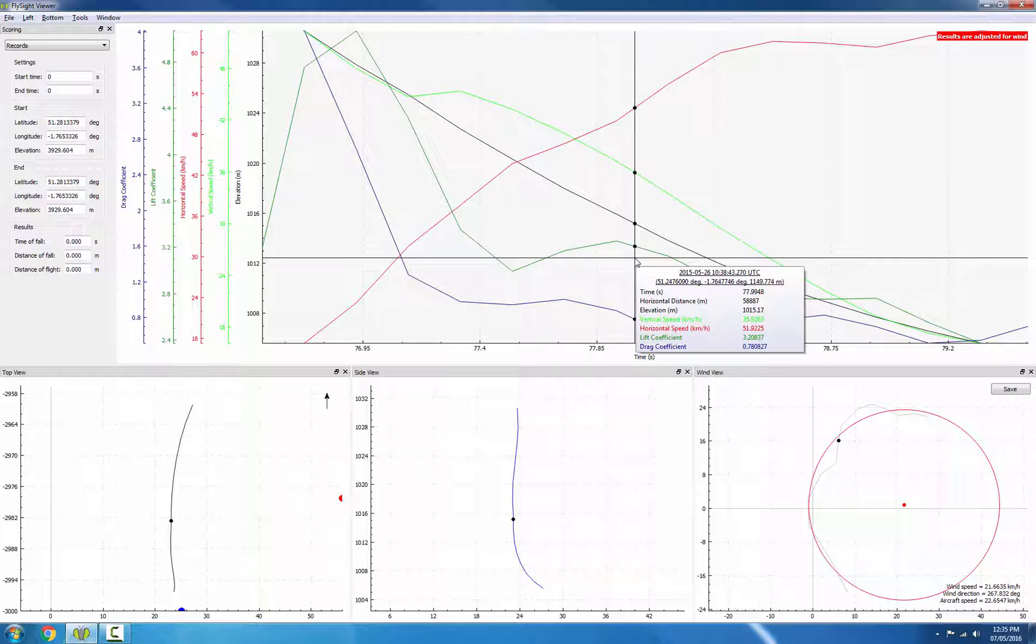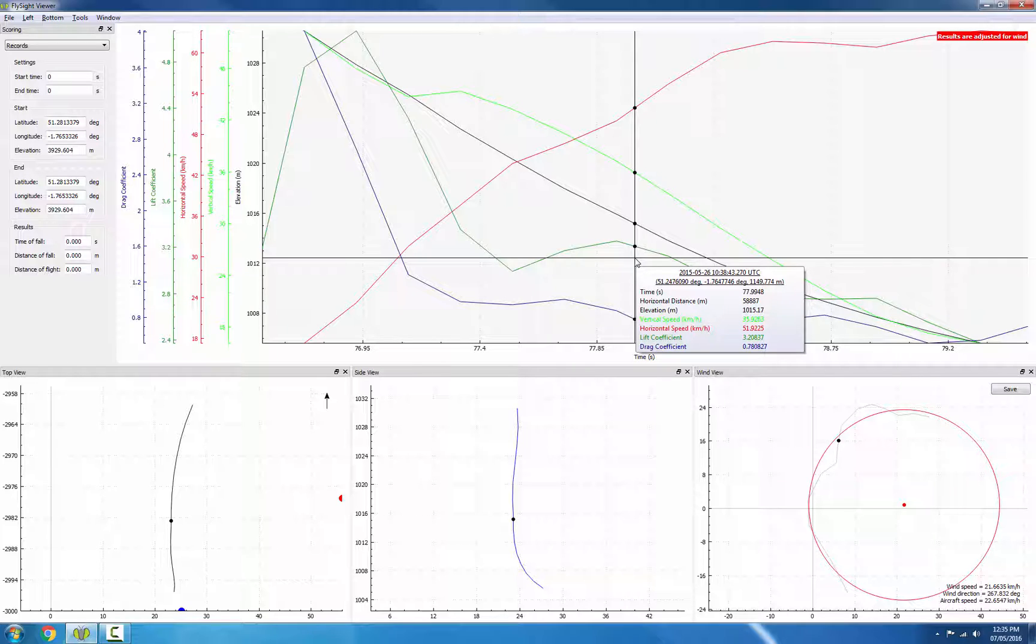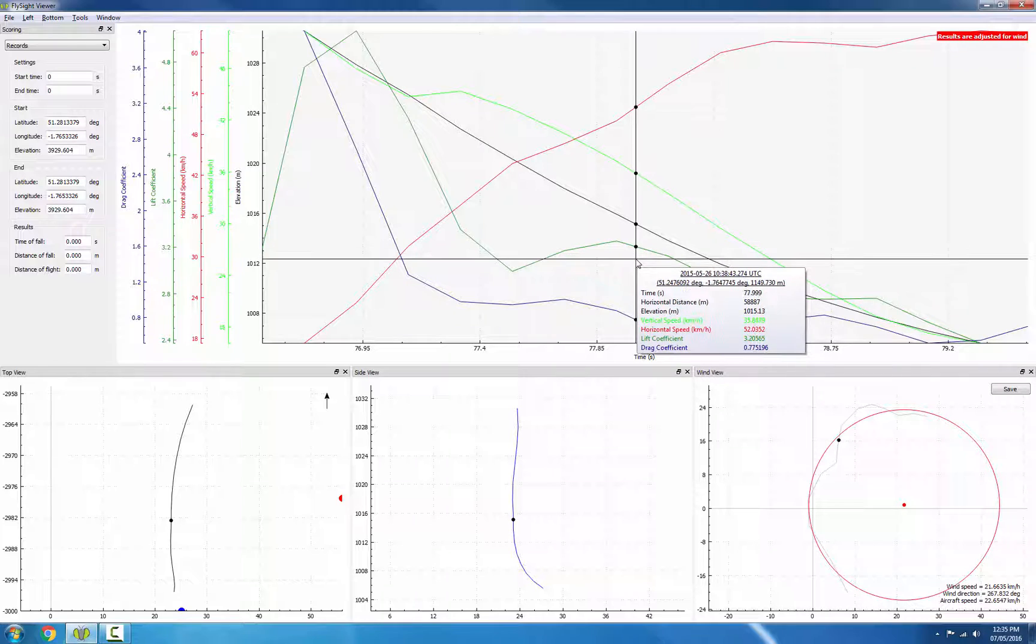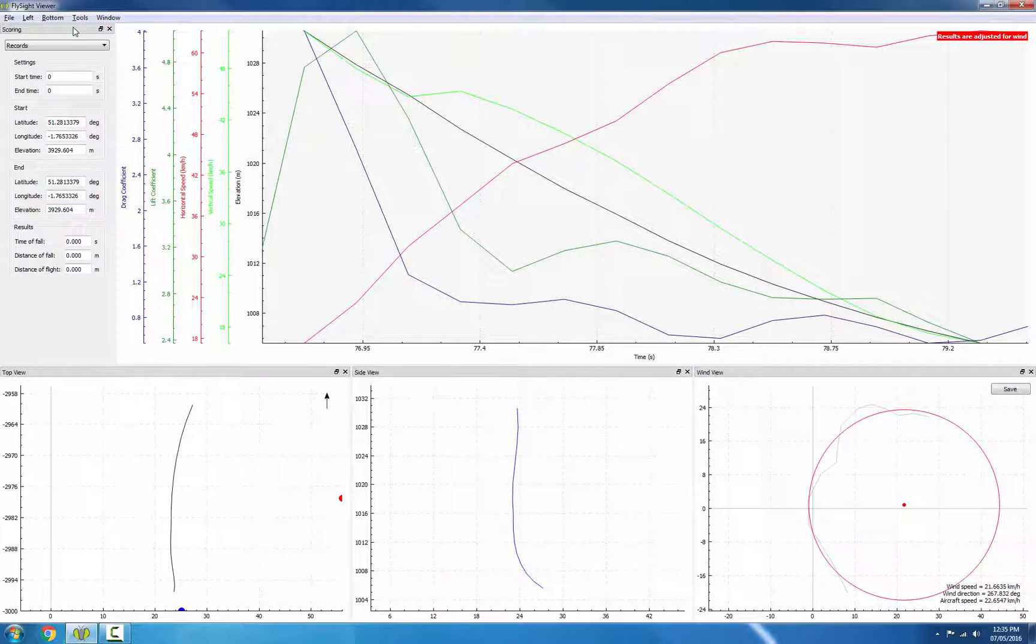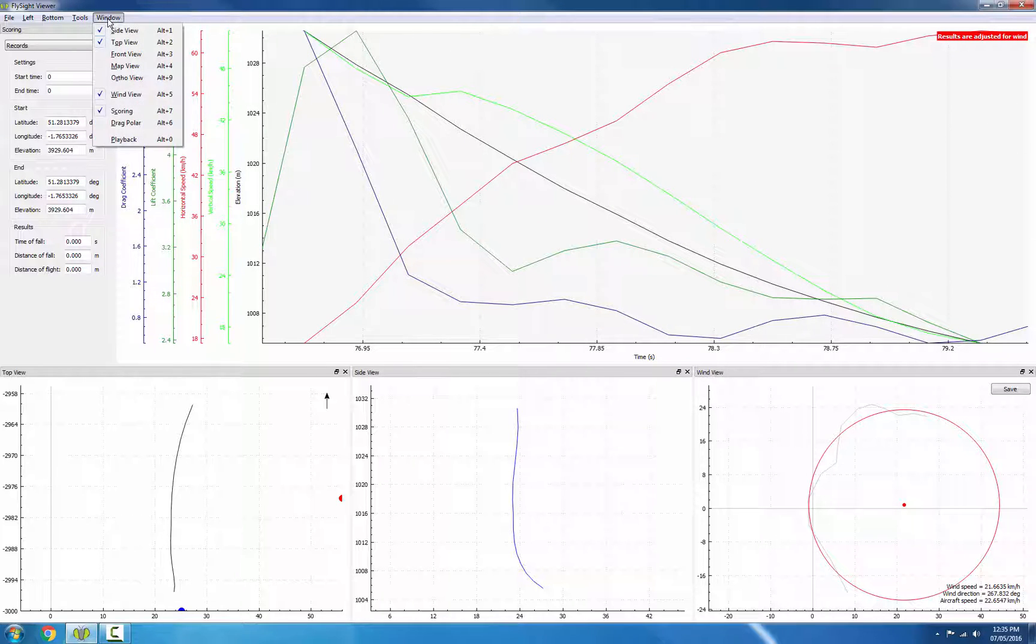Now that we've identified the opening, we can actually get some performance measurements. The first thing you want to do is show the scoring view. So mine is already showing on the left here, but if yours isn't, go to the window menu and choose scoring.